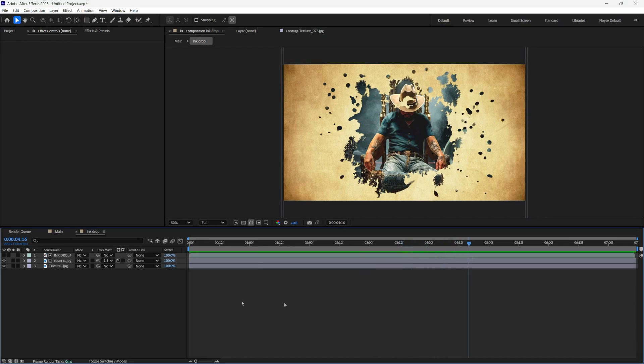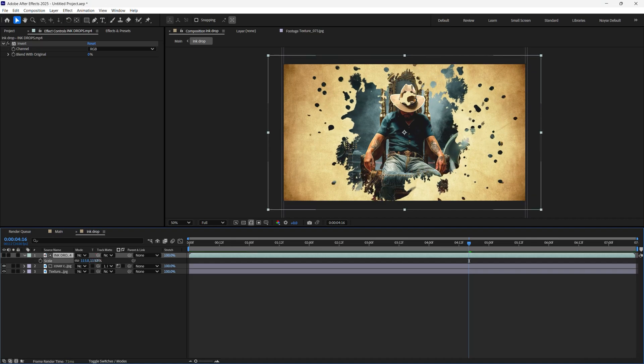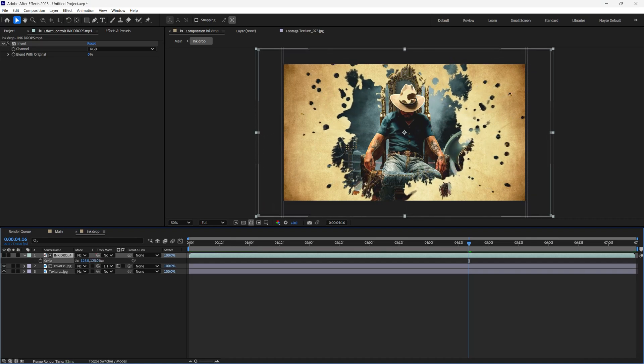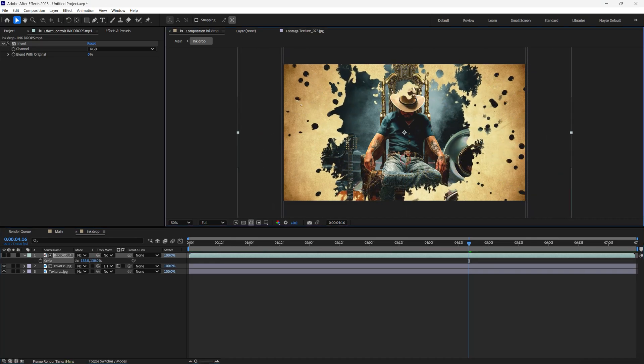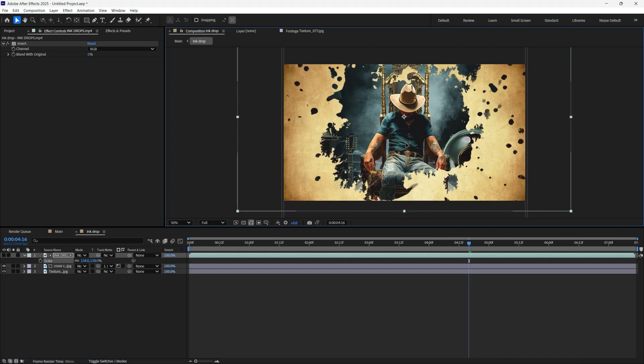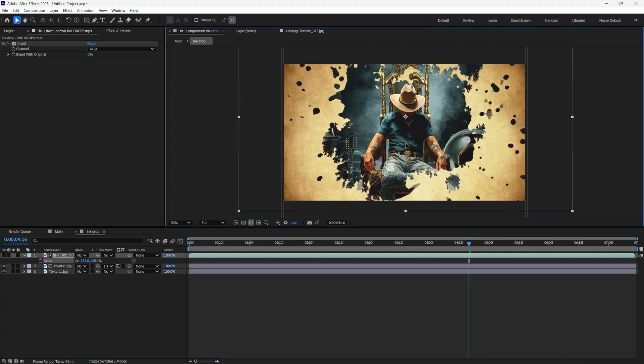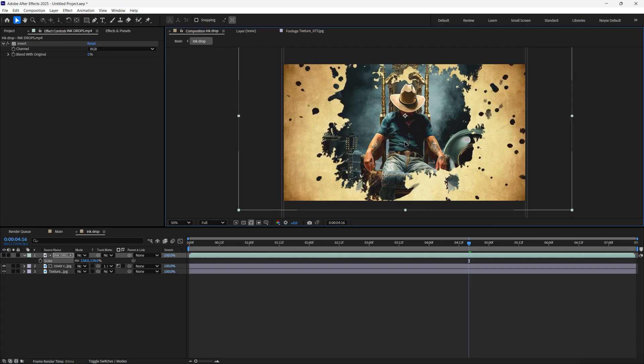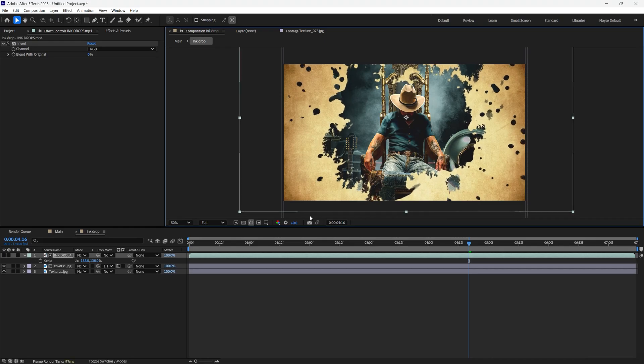So select the ink drop. I'm going to hit S for scale, bring the size of it up just a little bit. I can move it around to a place that I like, maybe right there.